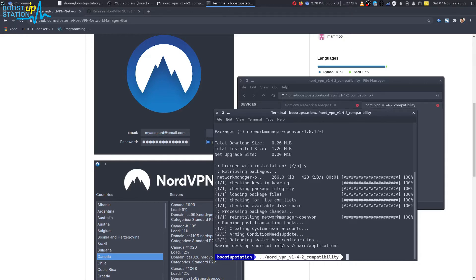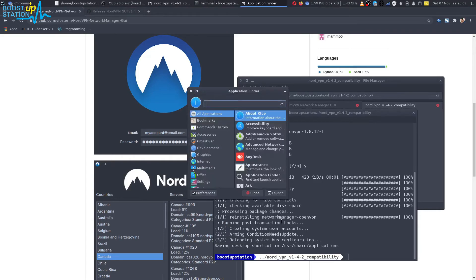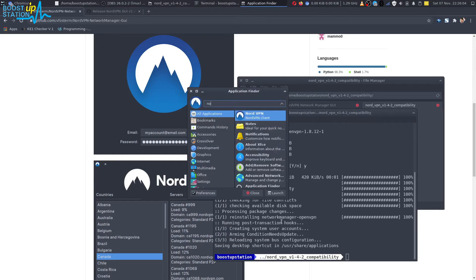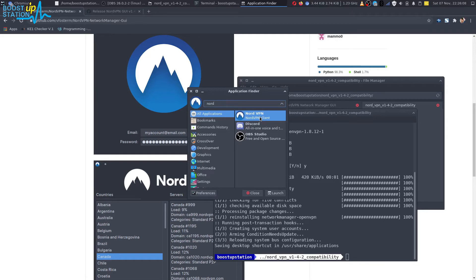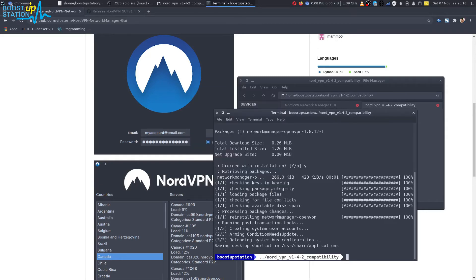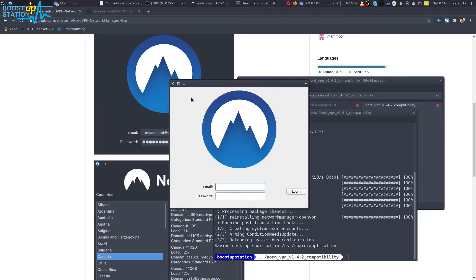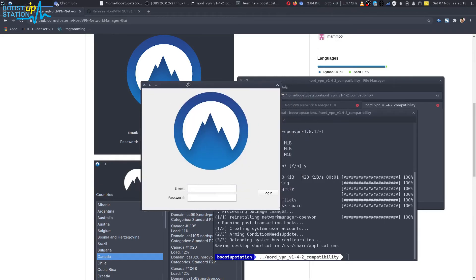So now just go to your applications and search for NordVPN. You can see that we have NordVPN right here. Just click on Launch and here you can see that we have NordVPN working.